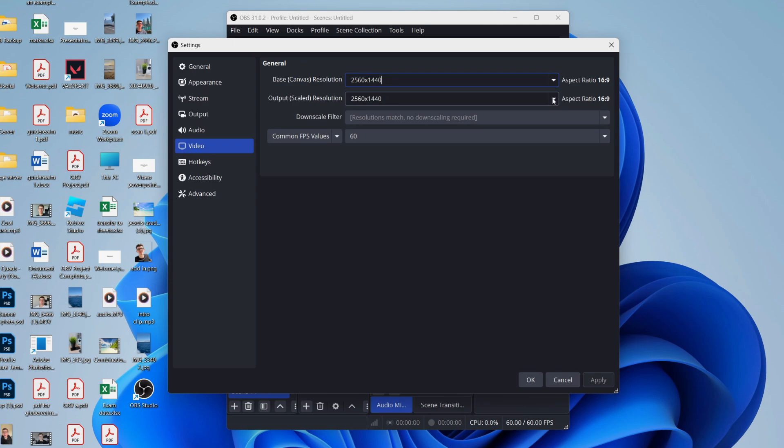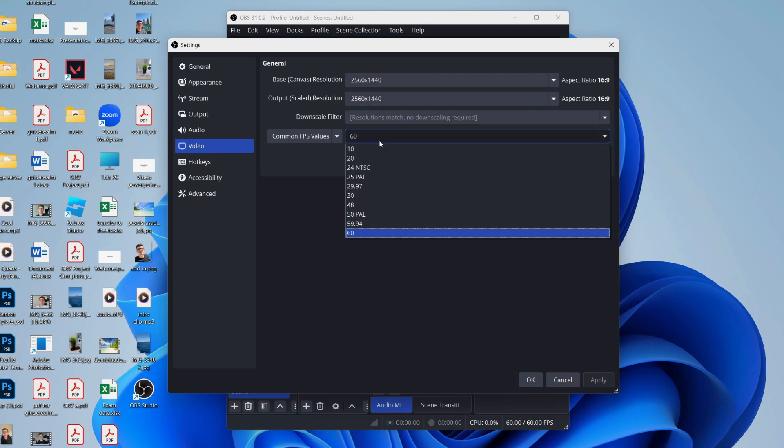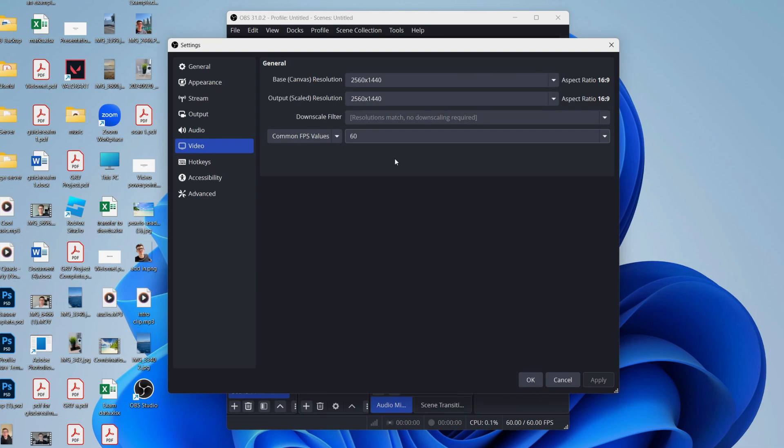Then you have no downscale filter. And what we can do for FPS is set it to 60. I found that 60 FPS gives you the most smooth recording experience.